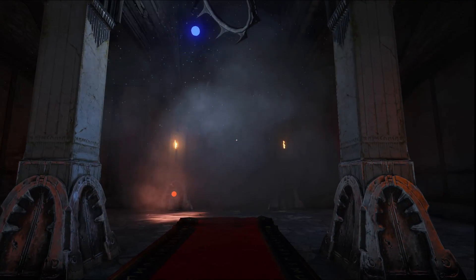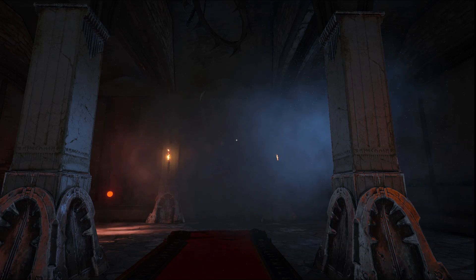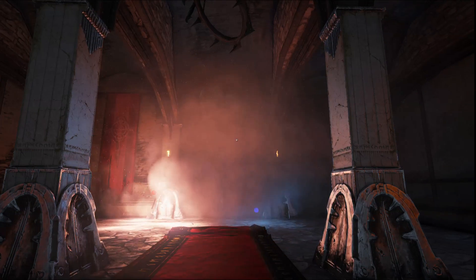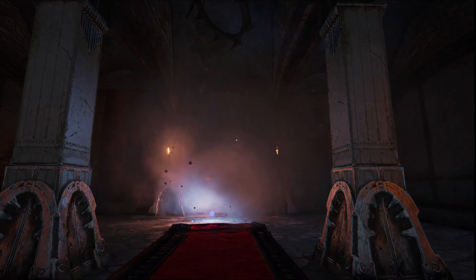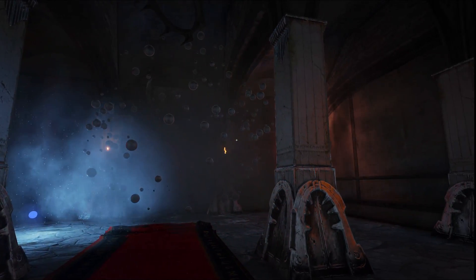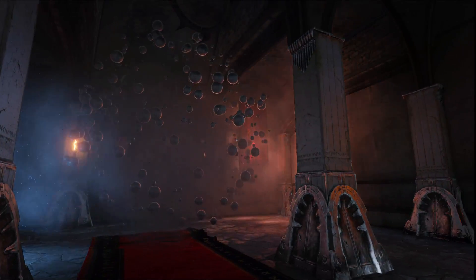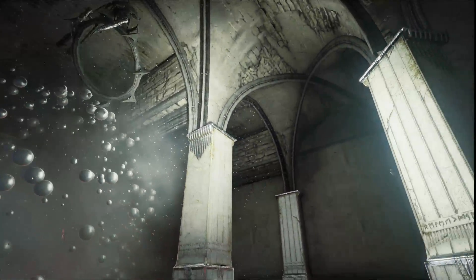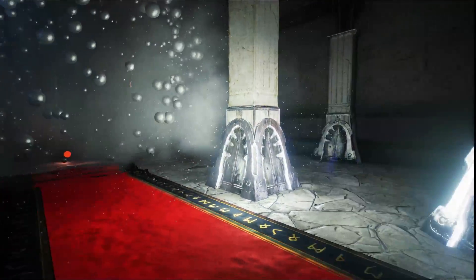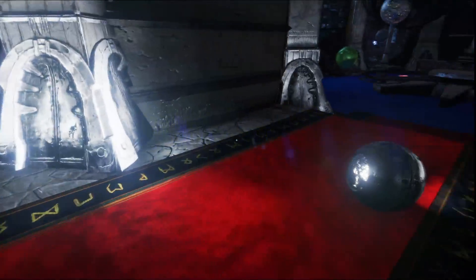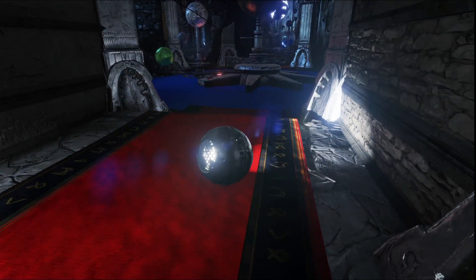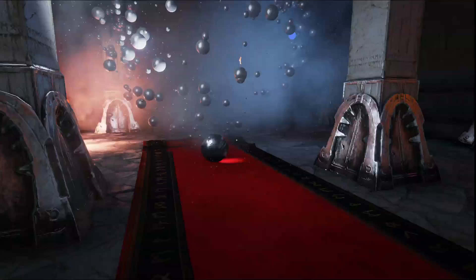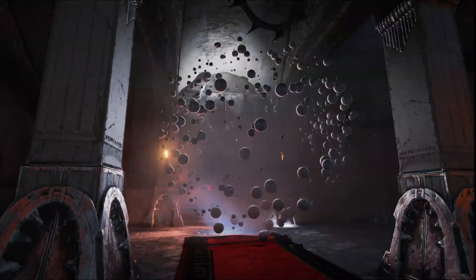This next room highlights our dynamically lit particle systems. So I have a number of particle systems here all being illuminated by the dynamic elements of the scene. I can turn on my own flashlight and illuminate it or even pick up my spotlight planet from the previous room and throw it in. And you'll see this all works together dynamically in real time.